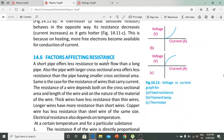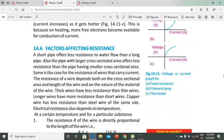Now, factors affecting resistance. A short pipe offers less resistance to water flow than a long pipe. Also, when a pipe has a large cross-sectional area, it offers less resistance to water flow than one with a small cross-sectional area. The same is the case for the resistance of current-carrying wires.